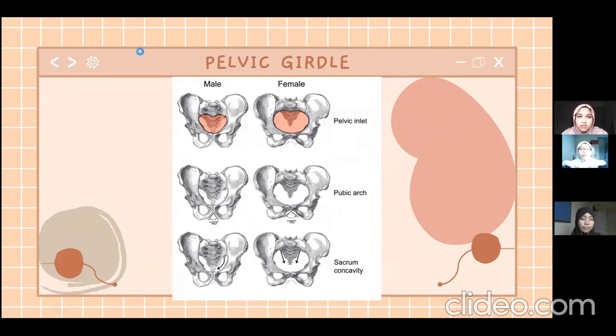The second comparison is about the pubic arch. As you can see in the diagram, the angle of the pubic arch in females is larger than 90 degrees, compared to the male pubic arch which is smaller than 90 degrees.